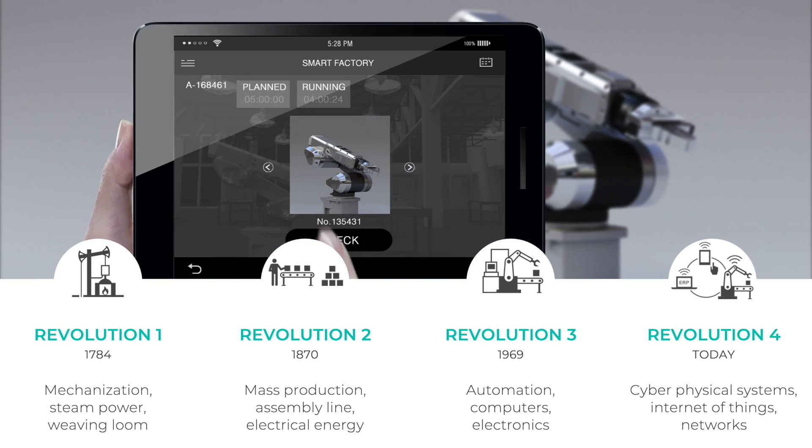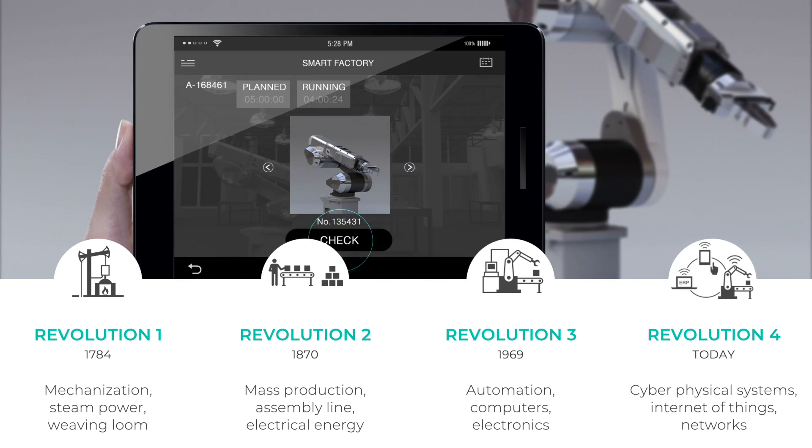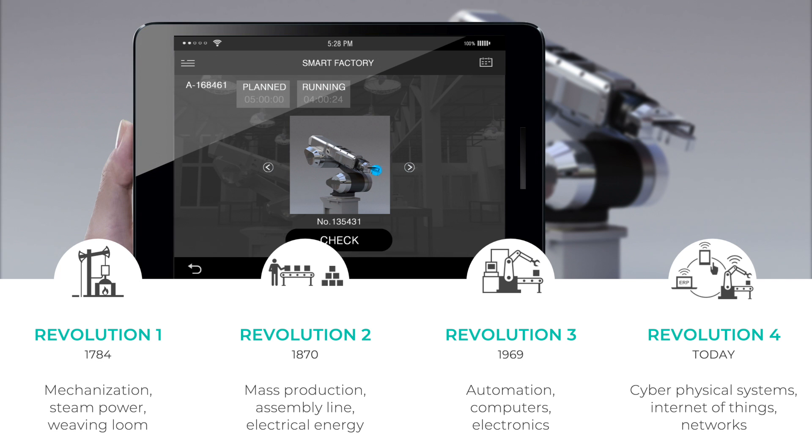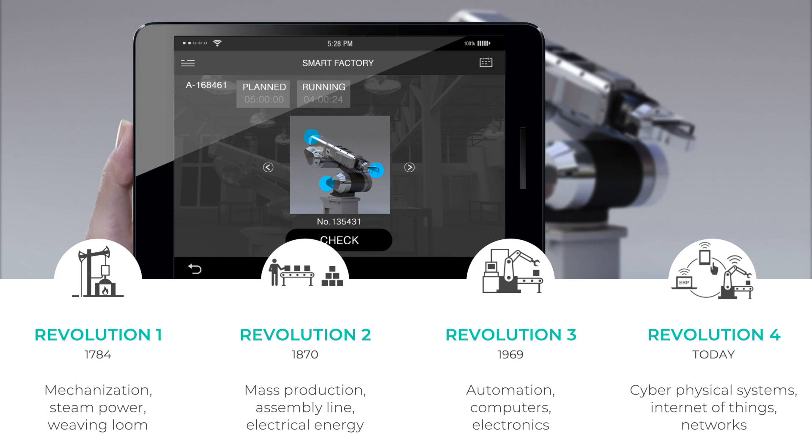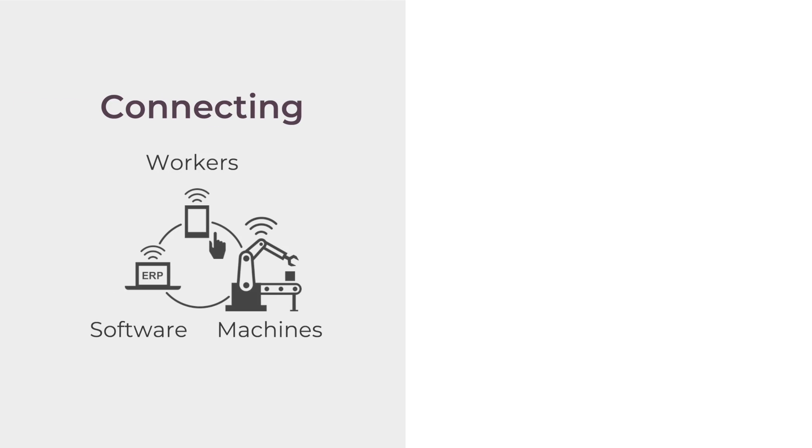The fourth revolution is about connecting machines with software and workers. This is a huge challenge, as perfect synchronization is needed for machine jobs, quality controls, and operators with their work instructions.